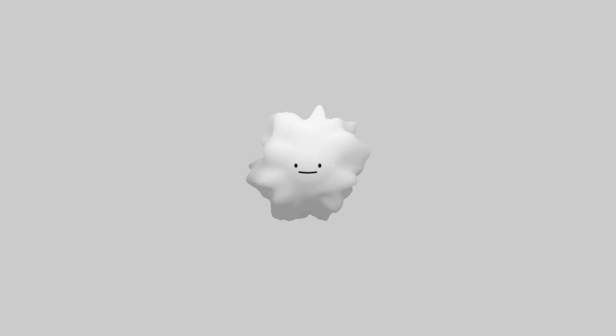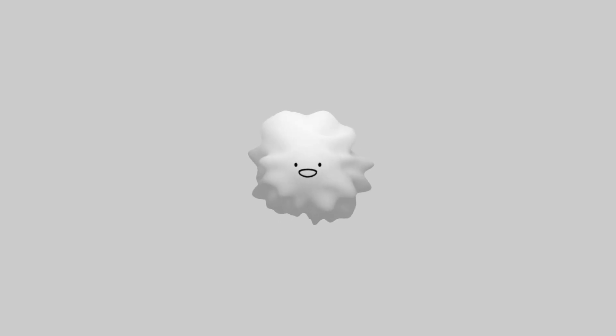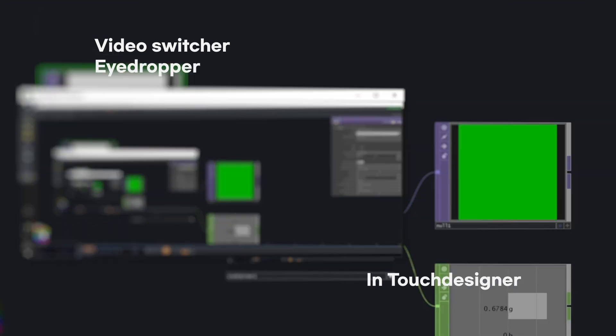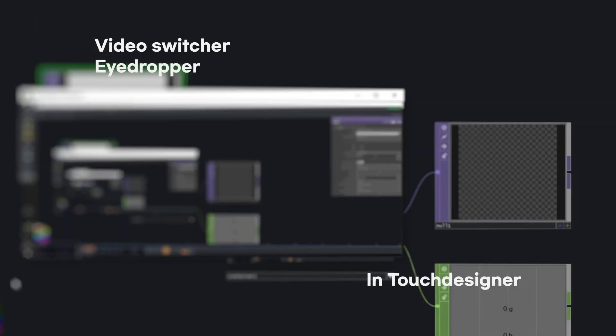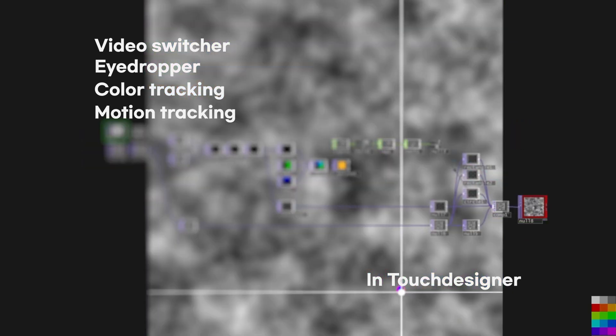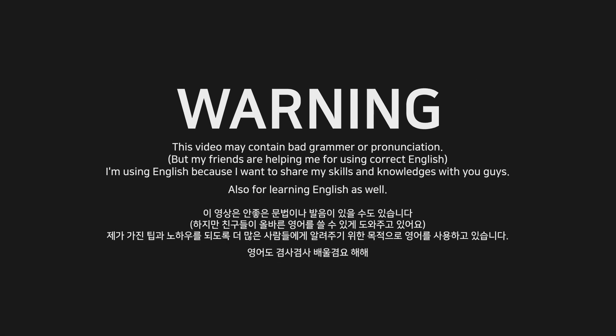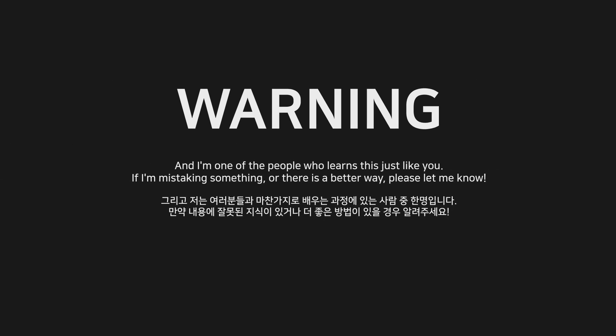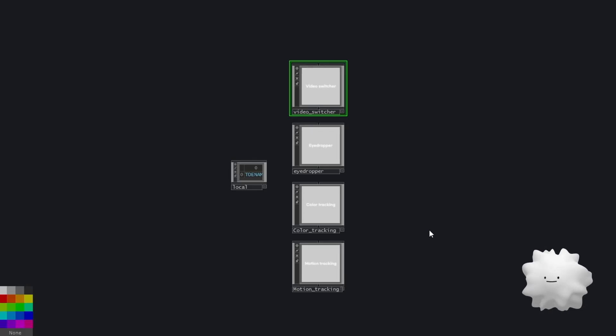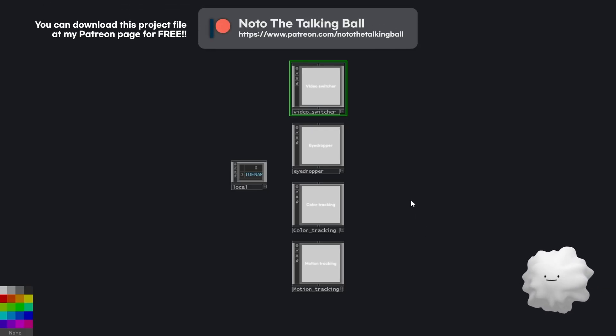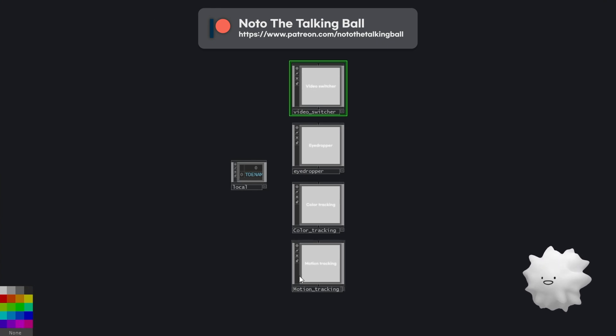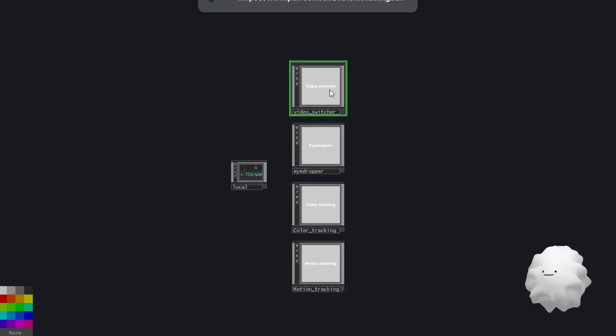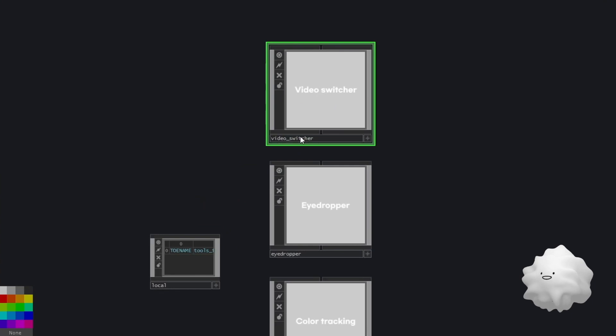Oh, hi everyone. Today, we're going to take a look at video switcher and eyedropper and color tracking and motion tracking. So here is a video switcher and eyedropper and color tracking and motion tracking. Let's start with a look at video switcher.